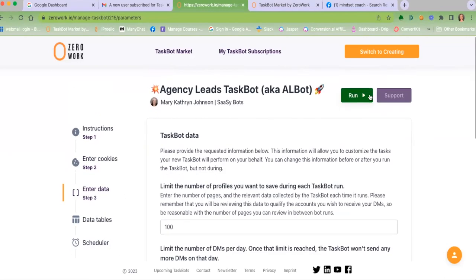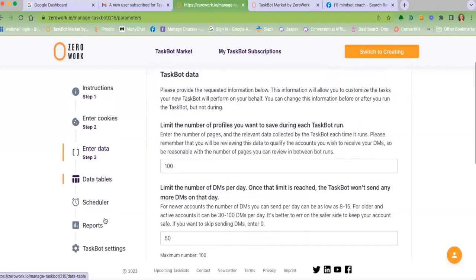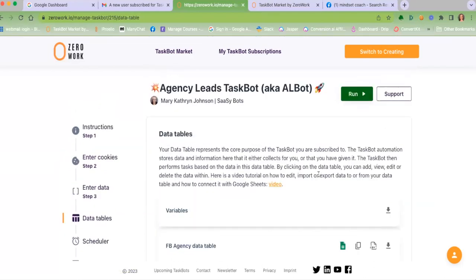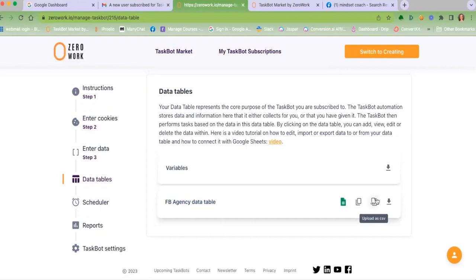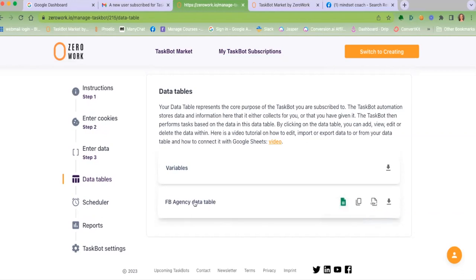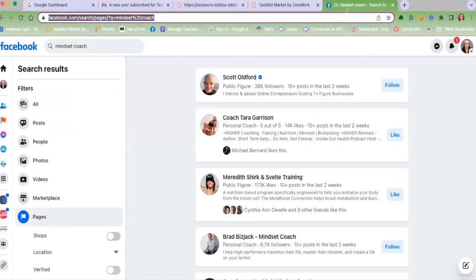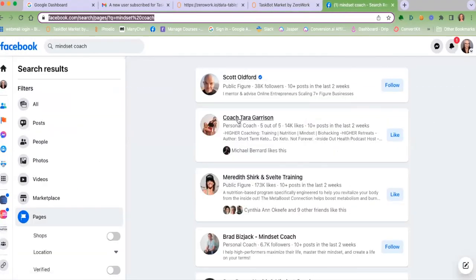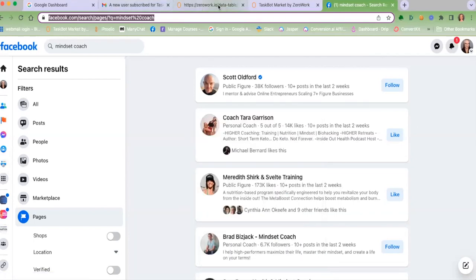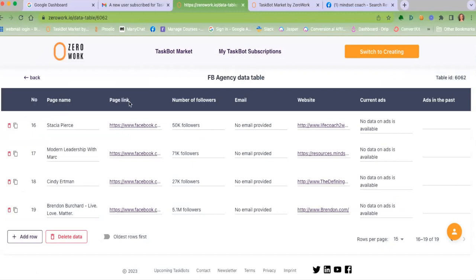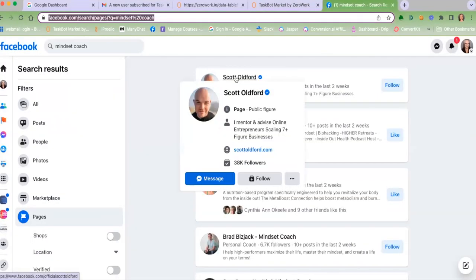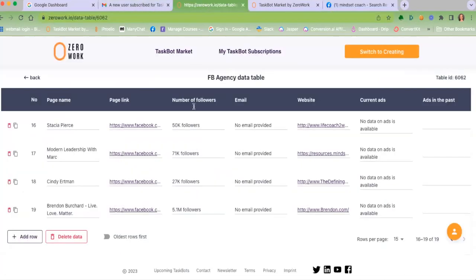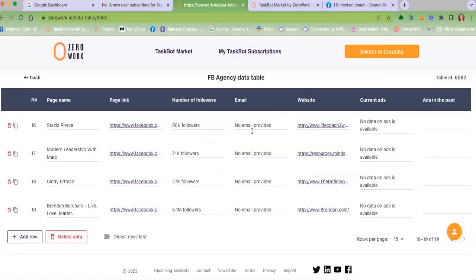Let's just go to the actual data table. It's going to collect the page name. So if we look at this page, Scott Oldford, Coach Tara, Meredith Shirk, right? That's the page name. So it's going to collect the page name, the page link, so the actual link to that page, when you click this, it opens that page. The number of followers. So it's going to actually show the number of followers that this has, so 38,000 followers, 14,000 followers, 173,000, right? That's as likes, but it's going to look for a page, the number of followers. Email, if there is an email that is provided on there, and sometimes there is, it will collect that. What is the website that is listed for that page? It will collect that. And if there is any data on ads, not currently running ads, or no data, et cetera.